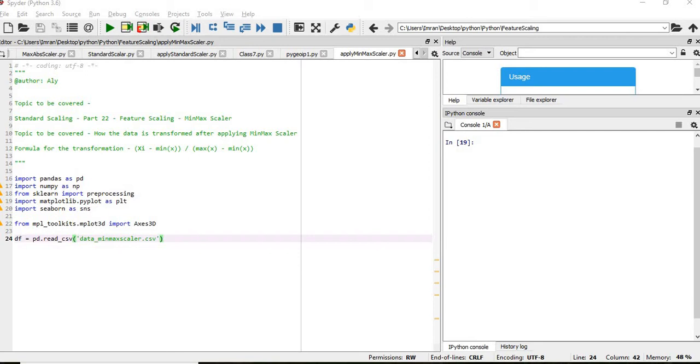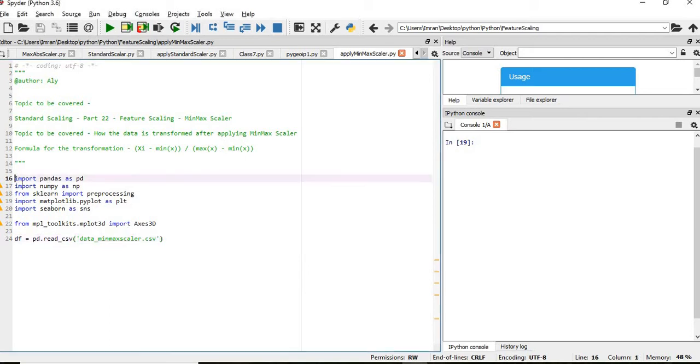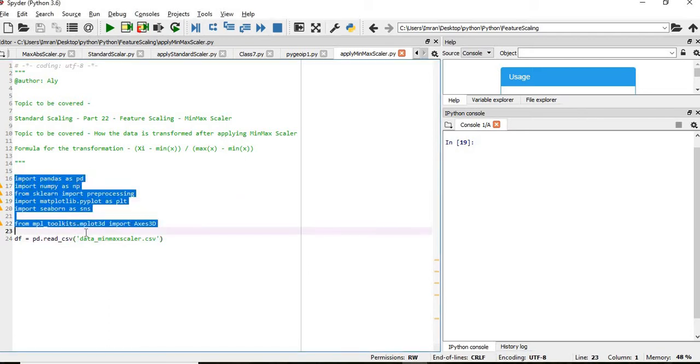So let's start. I have this library, we will import pandas, numpy, preprocessing from sklearn, matplotlib, seaborn and this special library like mpl_toolkits.mplot3d which imports the three-dimensional axis.